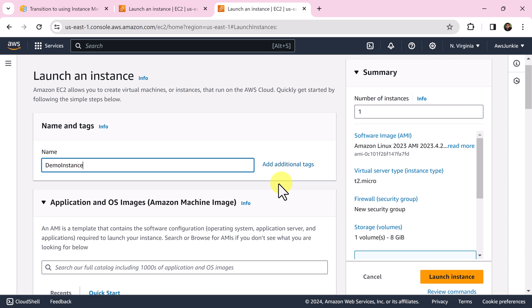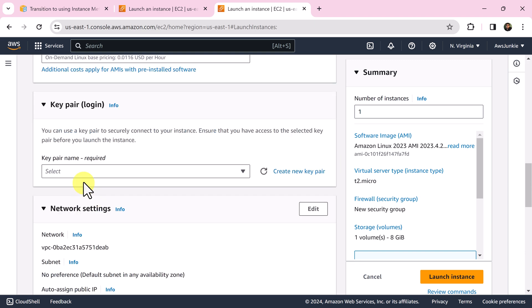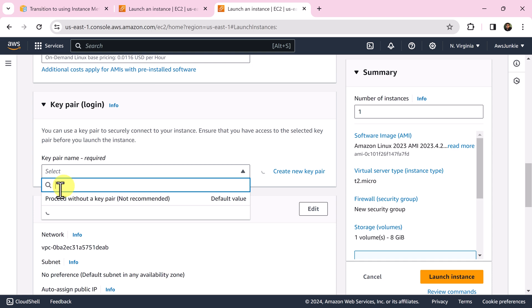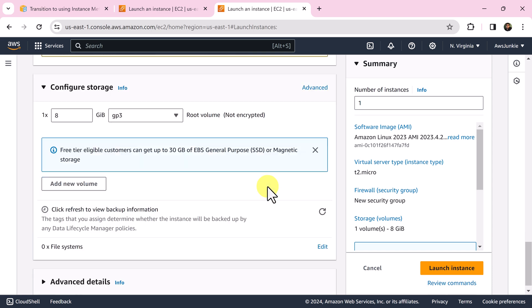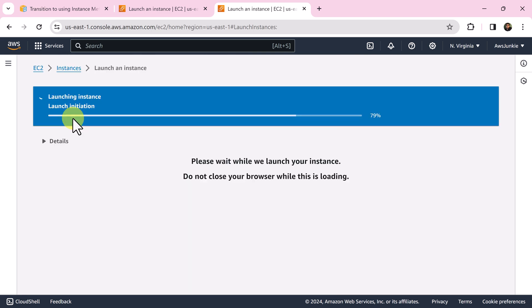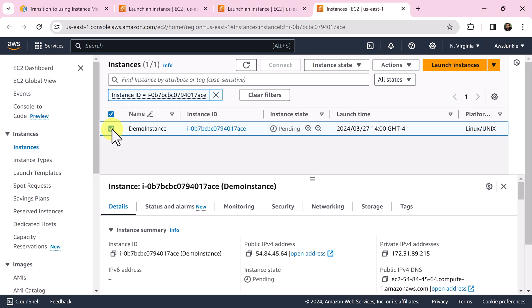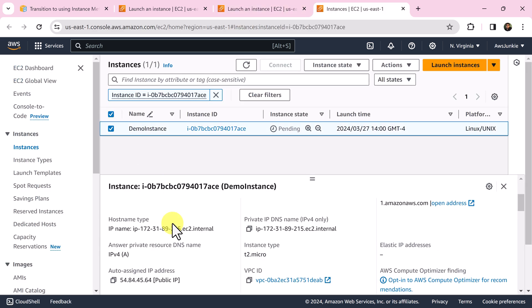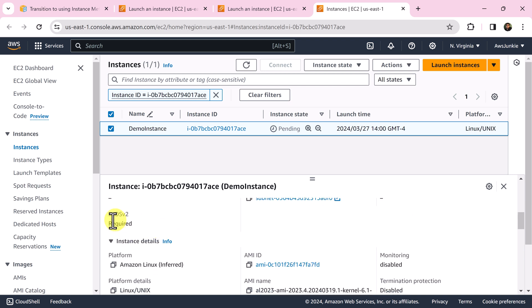Demo instance, let's select no key pair for this demo instance and finally click launch instance. It's launched. Select the instance and we can see it is IMDS2 required.